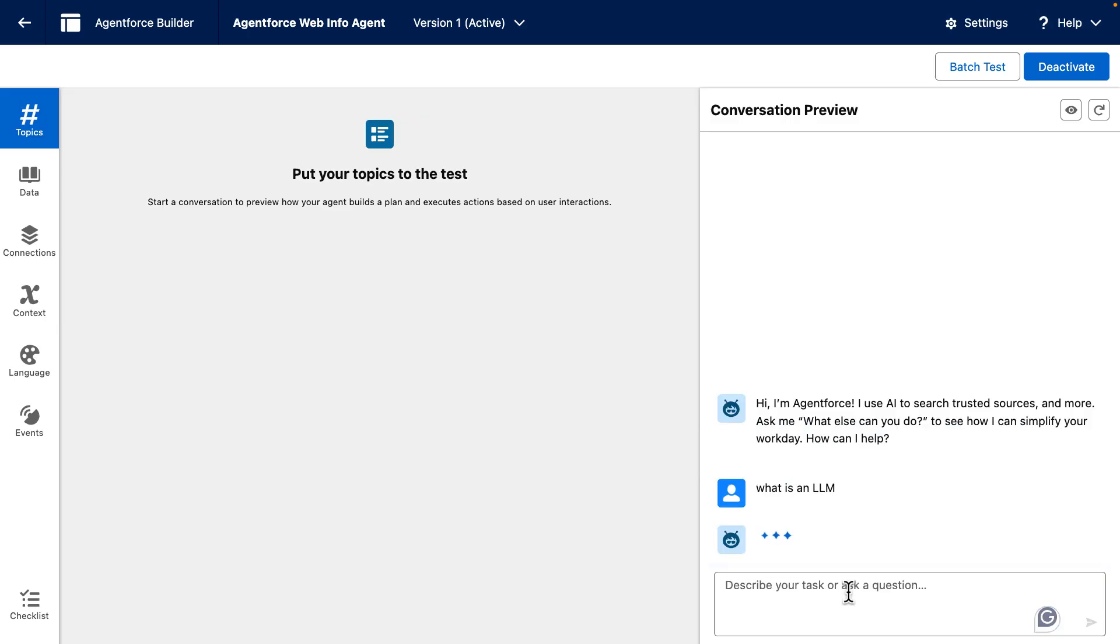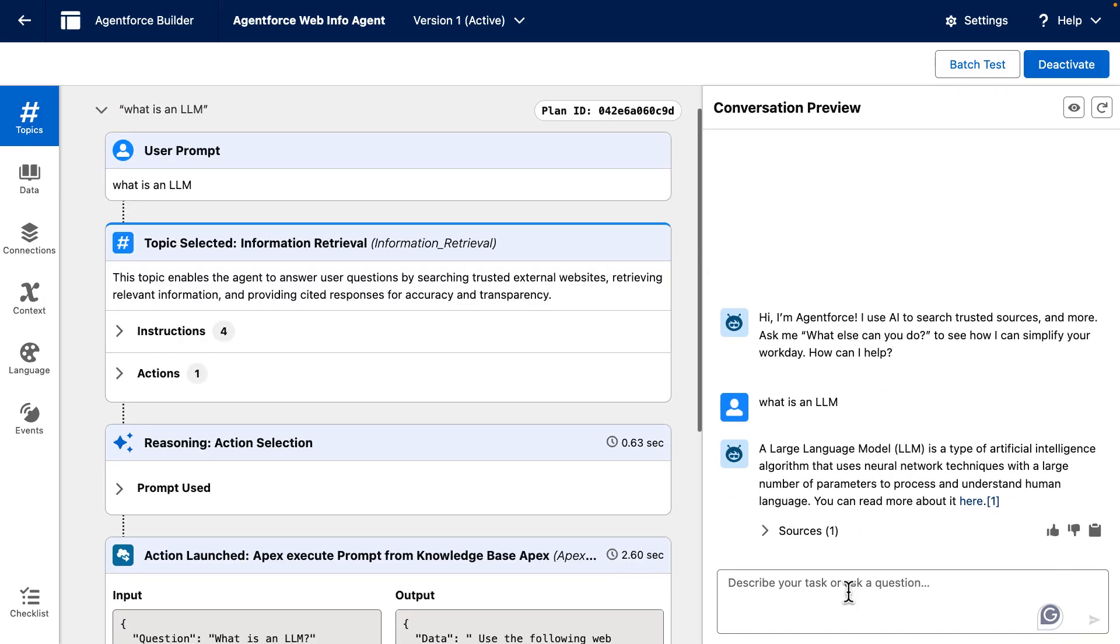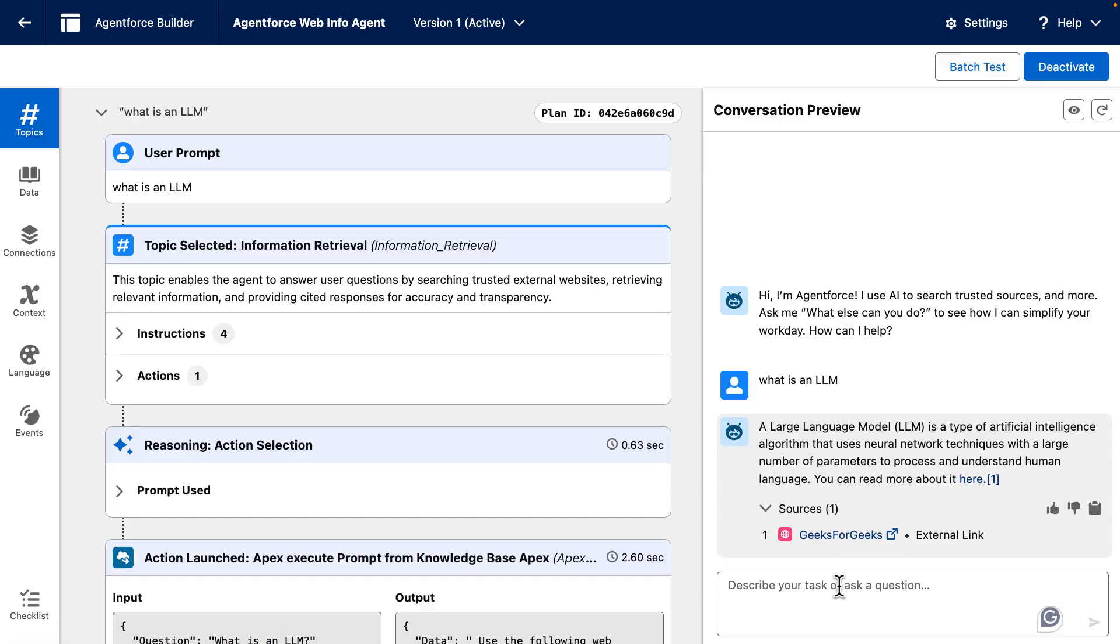And once this question is sent into our actual LLM, we will receive the answer as well as some sources that we can see here, for example. So we can actually build this using Apex prompt templates and AgentForce.